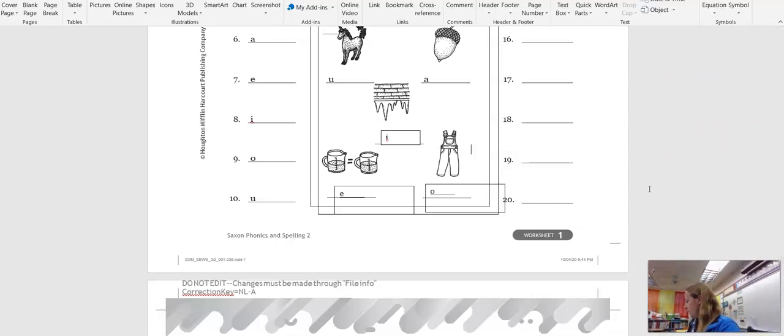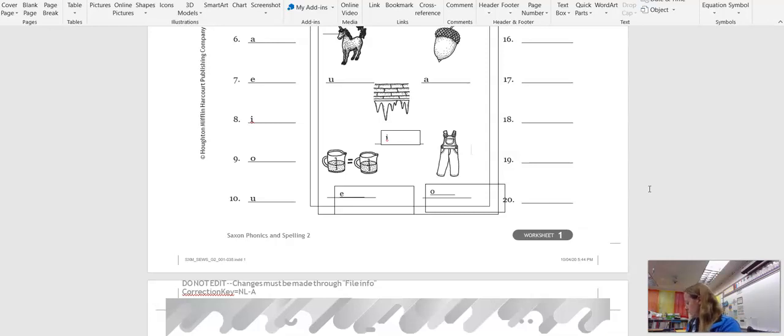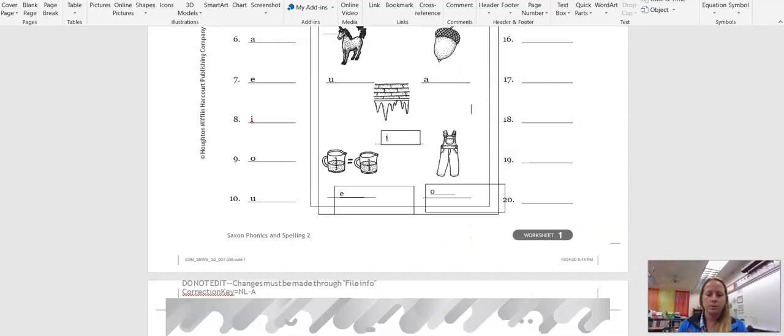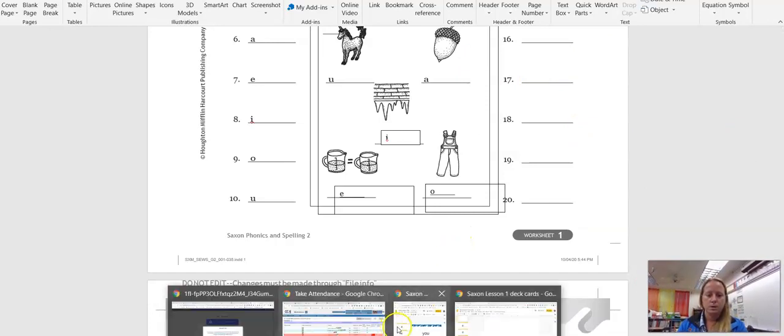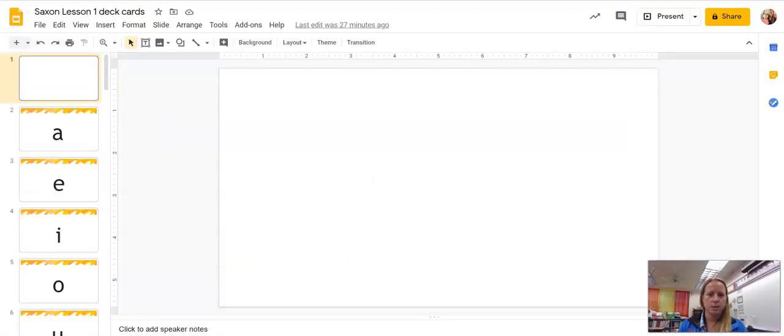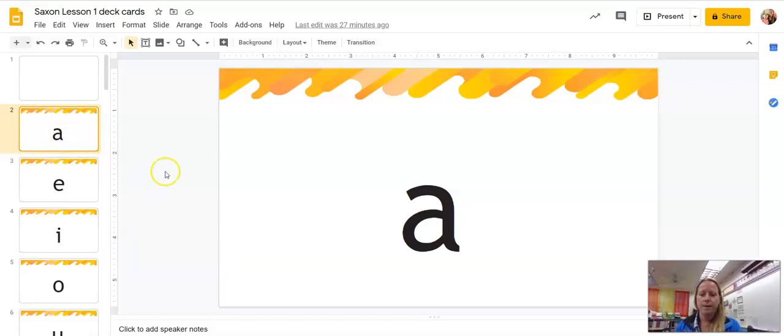All right, now we're going to go to... We're not going to do this side, 11 through 20, okay? We're going to go to the card deck. Let's see. Here they are. Okay, here's my vowels.